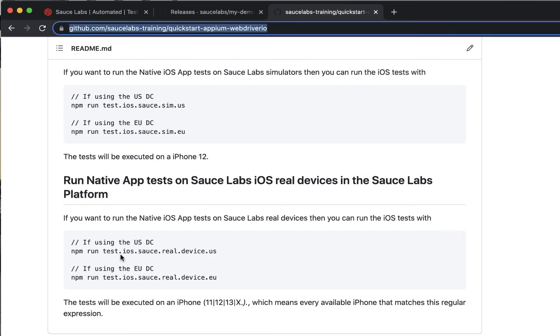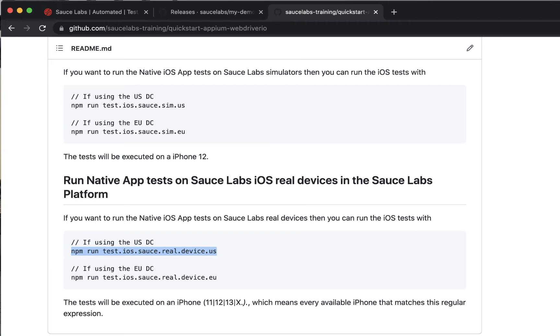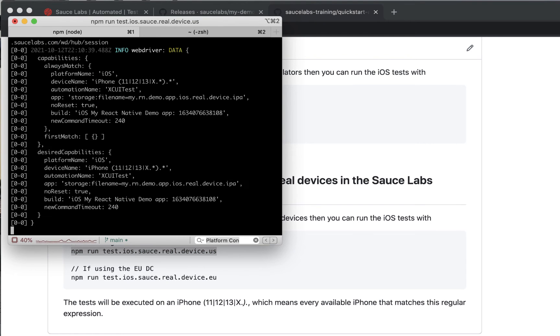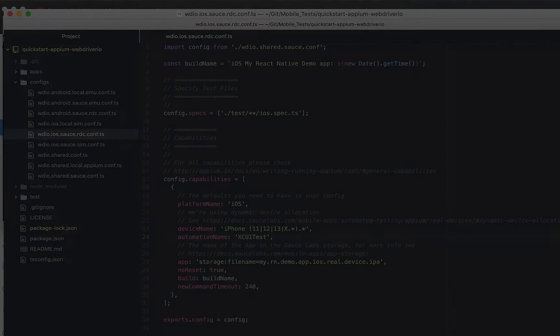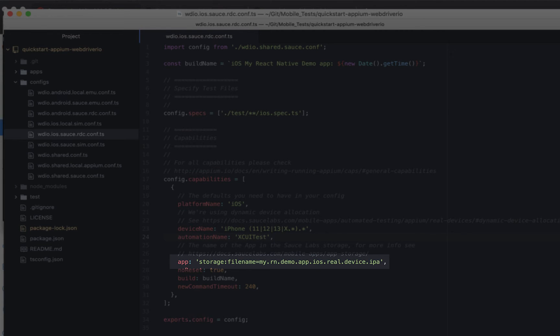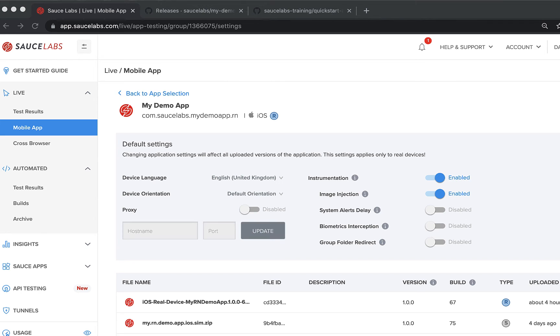You can run the iOS real device app test using the npm run command in the readme. When you run your tests, make sure that the app name in the config file matches the one that you uploaded to Sauce Labs.